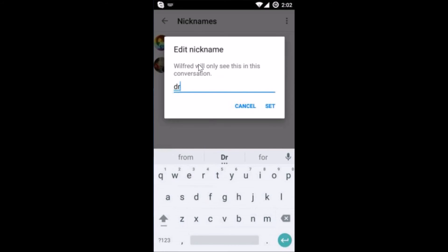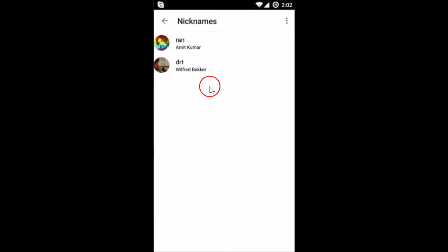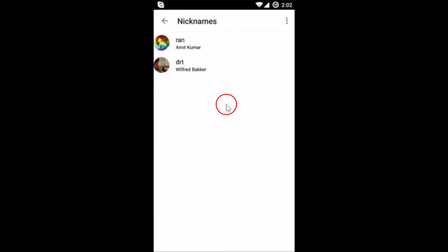Type any name over here and just tap on Set — as you can see it's done. This is really very simple and in this way you can change the emoji, nicknames, and color of chat on your Facebook Messenger app.